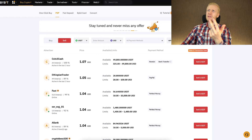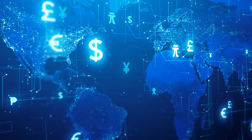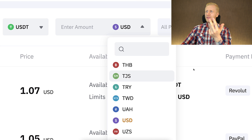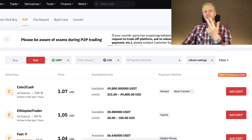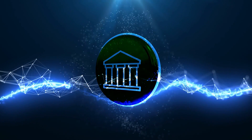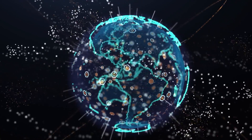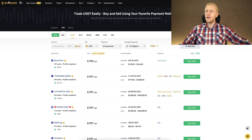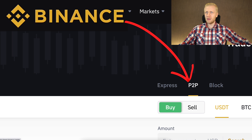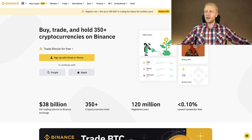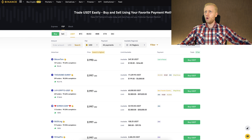Now there is a third option that has even more availability than Bybit peer-to-peer or LBank peer-to-peer, with more than 100 different currencies and hundreds of different bank accounts supported literally in every part of our planet — Africa, Asia, America, Europe. That is called Binance peer-to-peer. If you haven't heard of Binance, it's the biggest cryptocurrency platform in the entire world with more than 120 million users from all parts of the world.